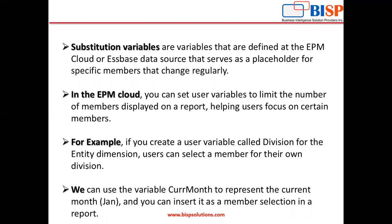We can use the variable CurrMonth to represent the current month, say January, and you can insert it as a member selection in a report.